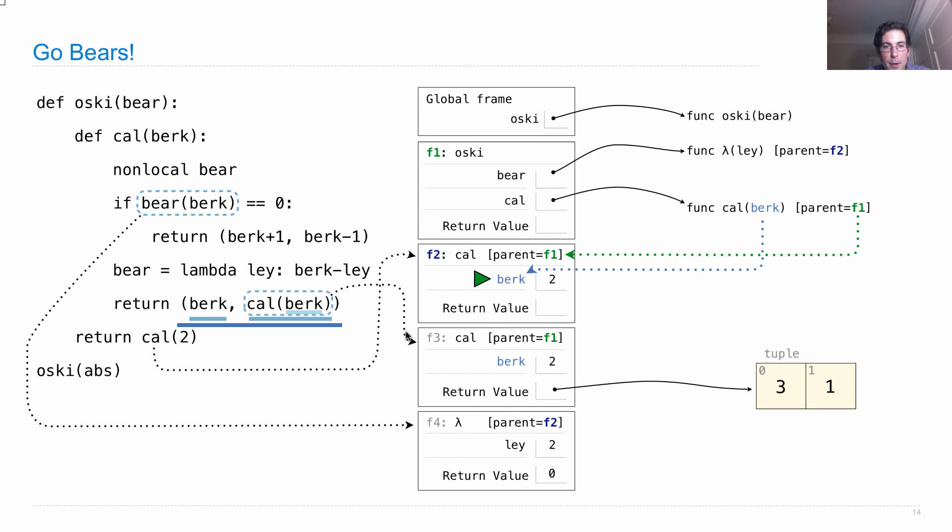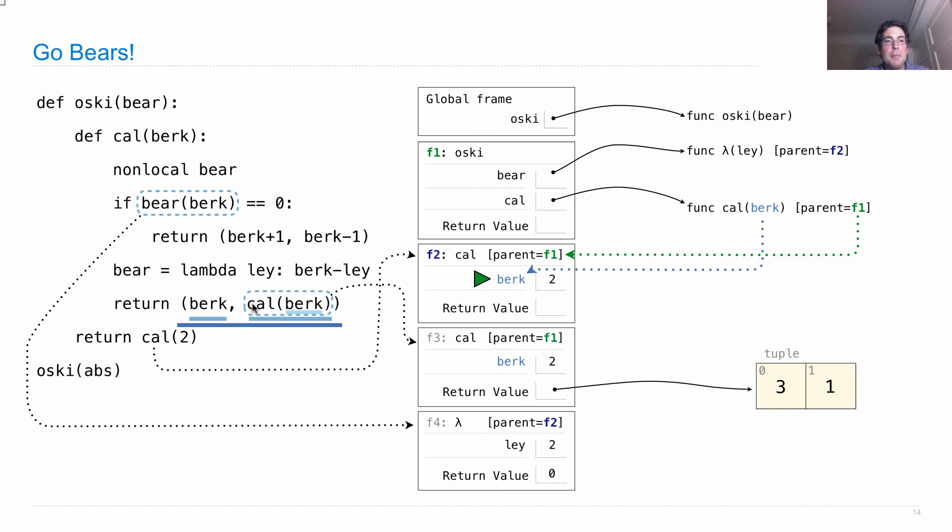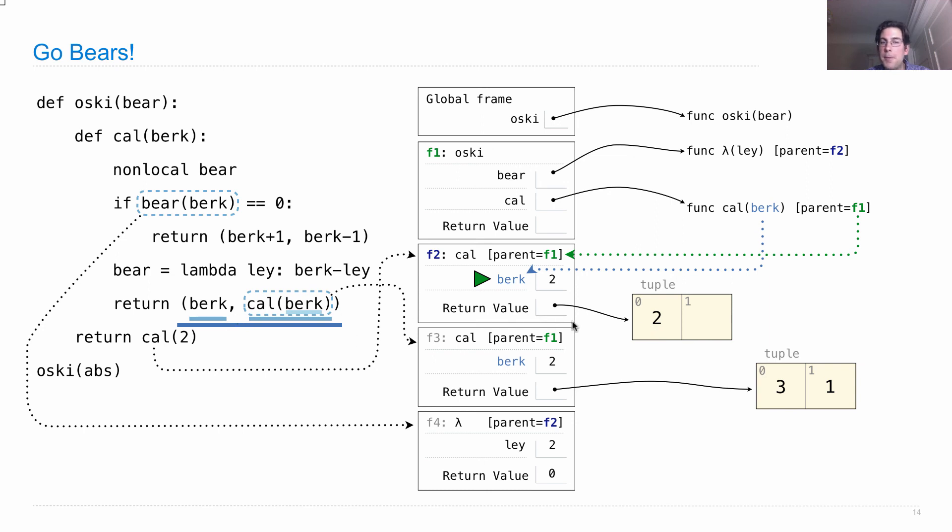And where does this value go? Well, the reason we created this frame was in order to evaluate this call expression. And this call expression gives us the second element in another tuple. And it starts with two. So we have a tuple that starts with two. That was berk. And we went through all this work in order to evaluate its second element. And we got this tuple.